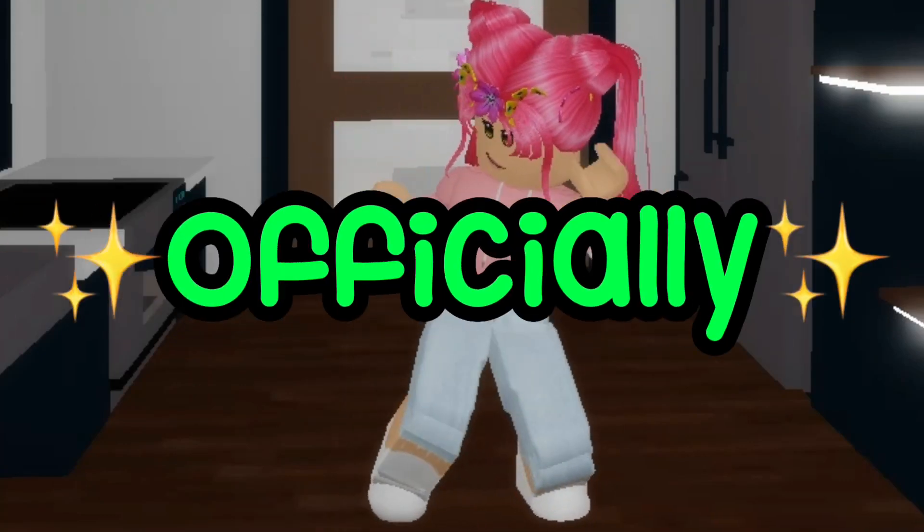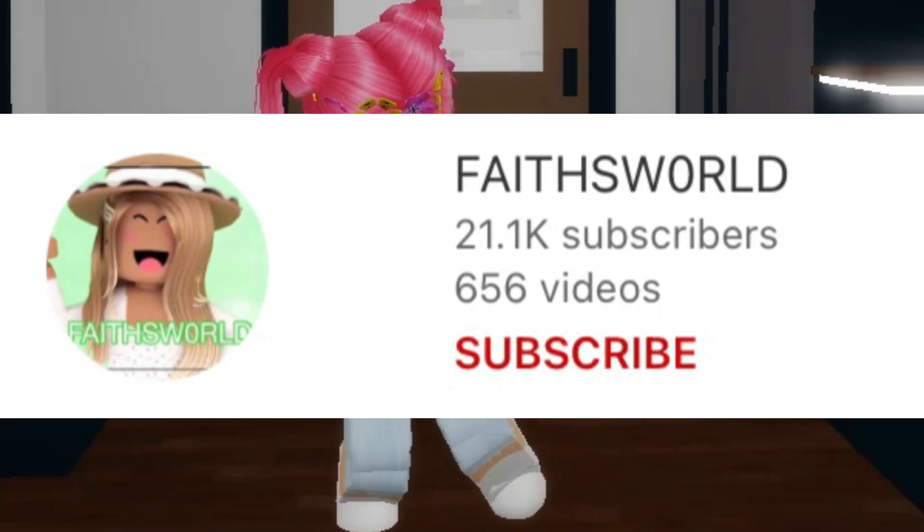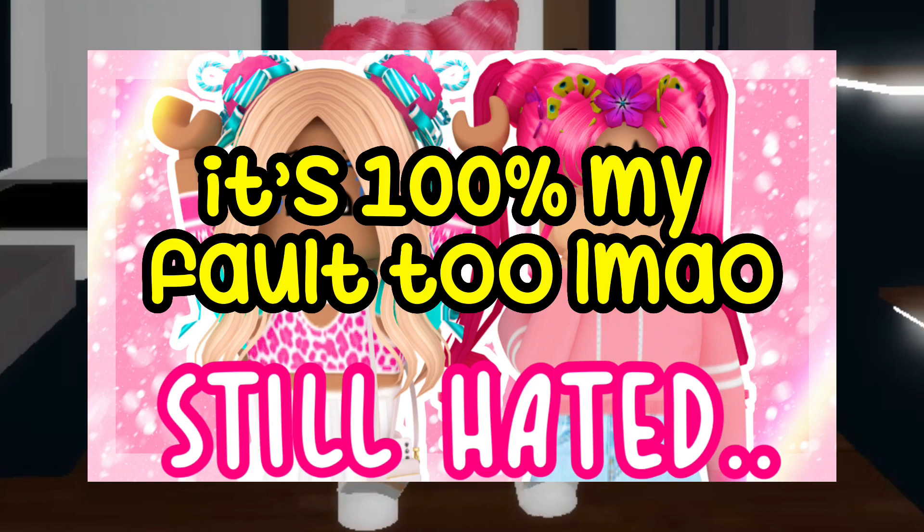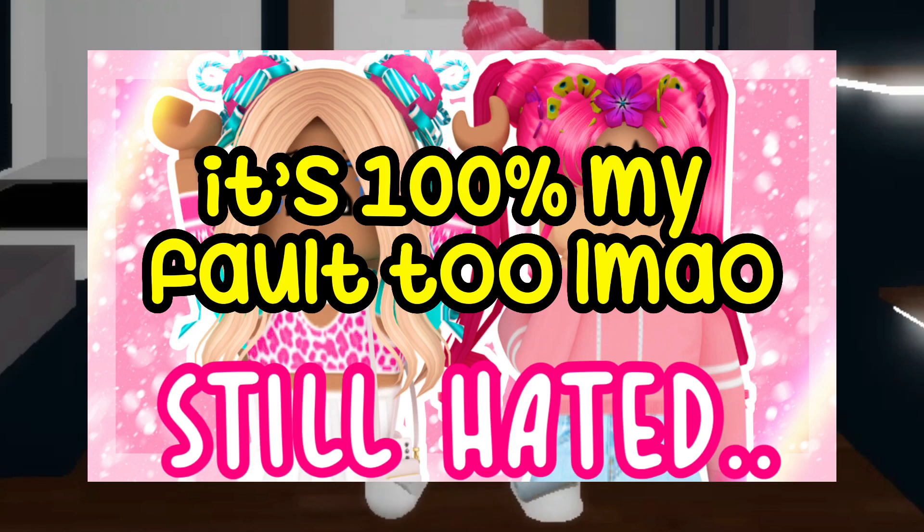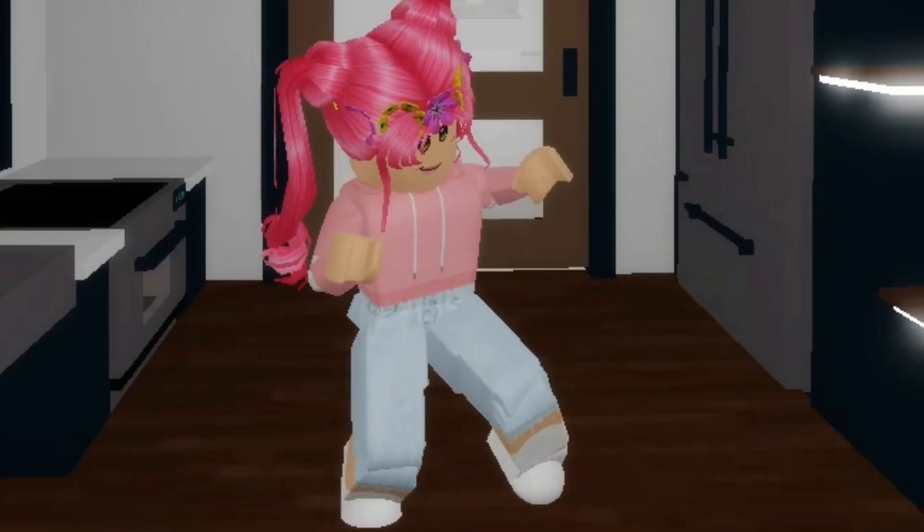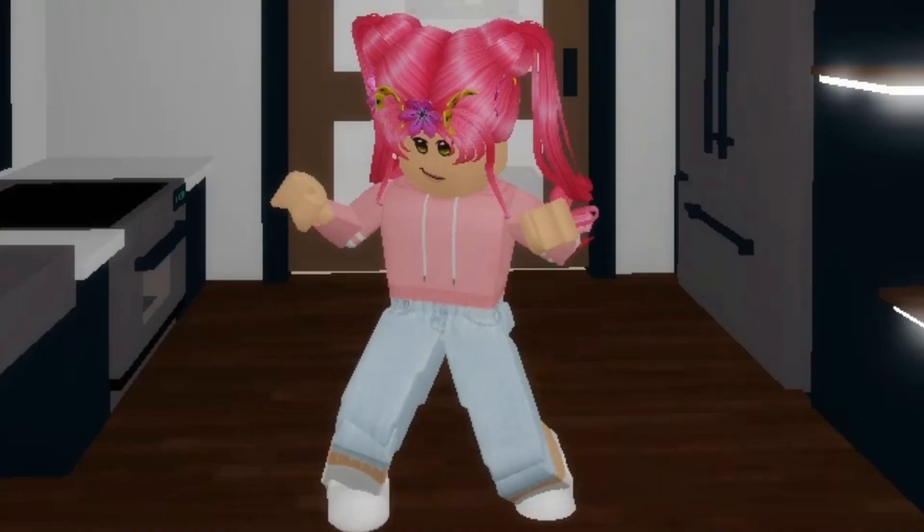Okay, so I officially feel bad for Faith's World. I didn't know it was possible, but after seeing the amount of hate she has been receiving, I feel sorry for her, especially as this is probably my fault. Oops.